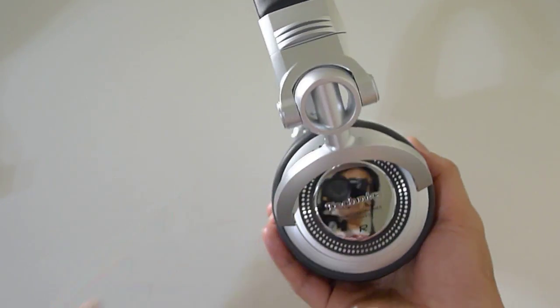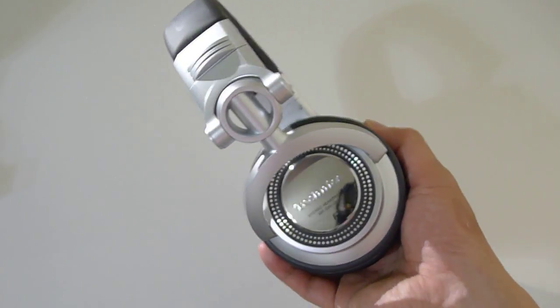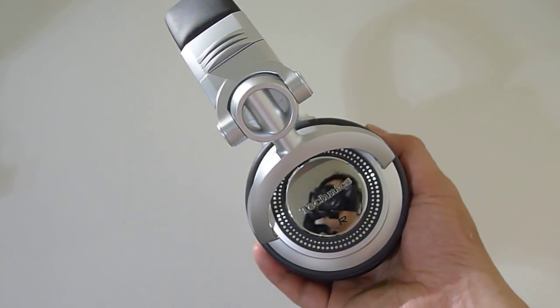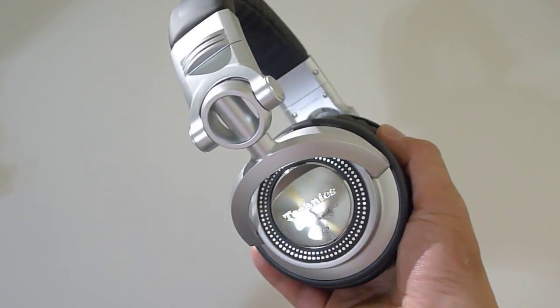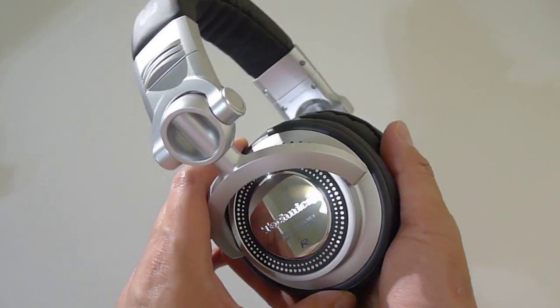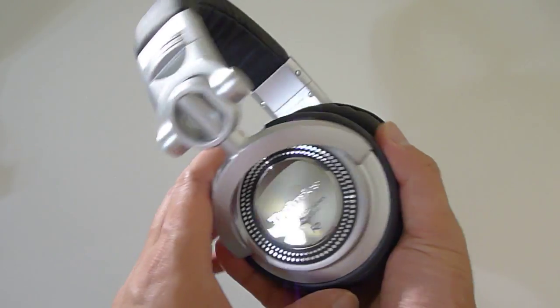I really wanted to get this just to collect, to complete the collection of Technics headphones, or DJ headphones, the 1200 headphones I mean.